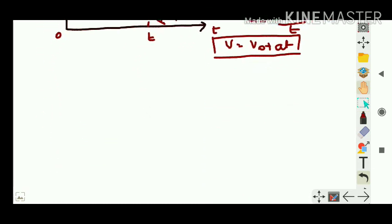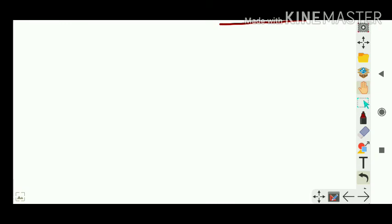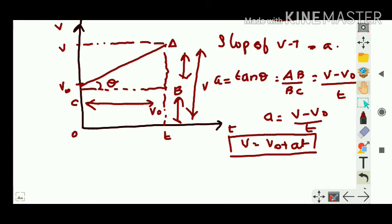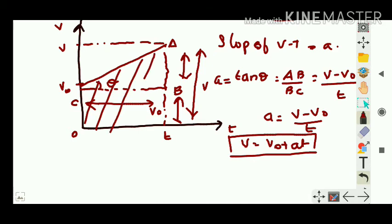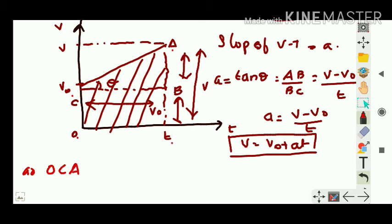We're brushing up because I'm sure you don't have your ninth class textbook anymore. The same figure can also be used for the second equation of motion. The area under the v-t graph gives displacement. So the area under this graph gives displacement.